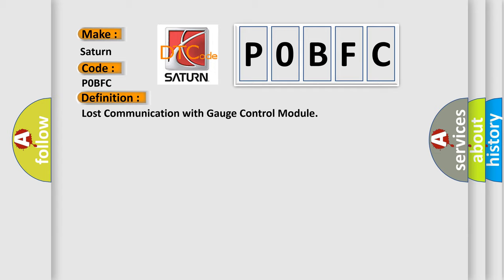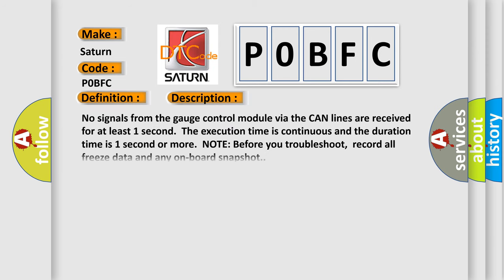And now this is a short description of this DTC code. No signals from the gauge control module via the CAN lines are received for at least one second. The execution time is continuous and the duration time is one second or more. Note: before you troubleshoot, record all freeze data and any on-board snapshot.